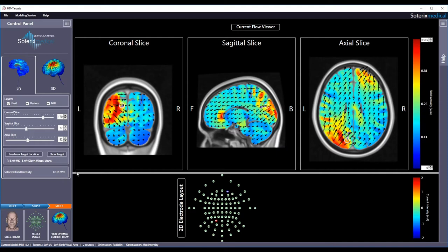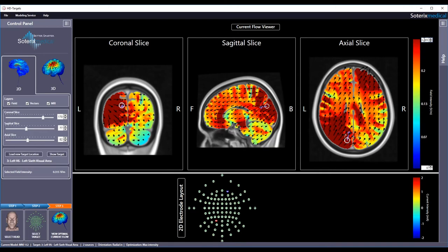This shows that the max intensity constraint induces more current flow in the target but will also lead to more current flow in other regions. This can be easily seen by reducing the maximum value on the scale bar to 0.265.